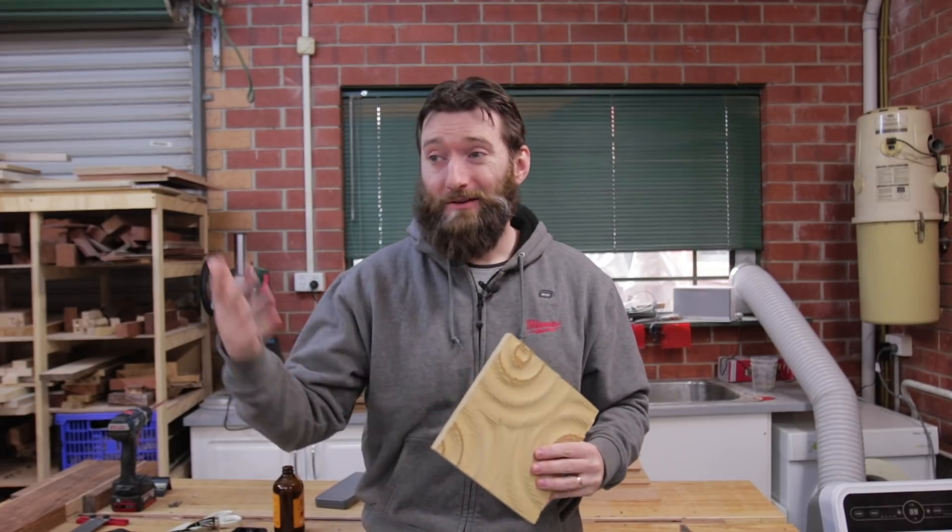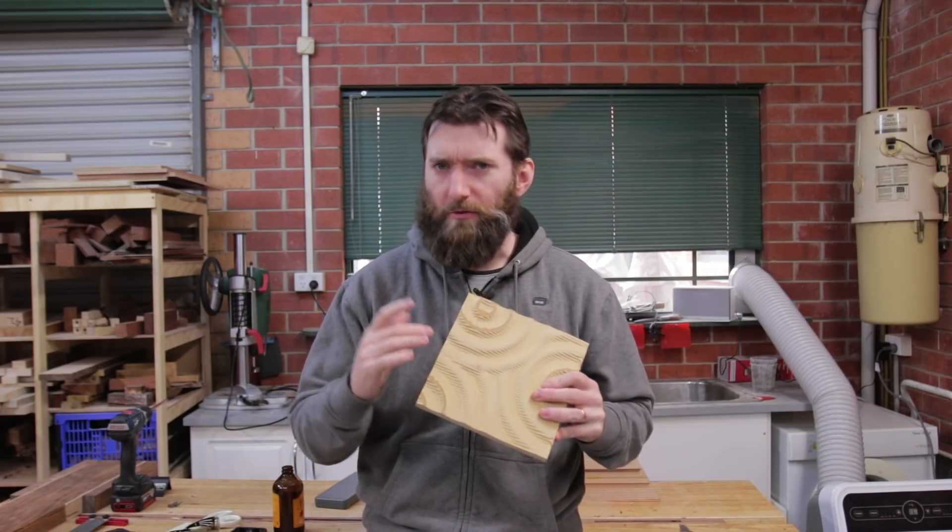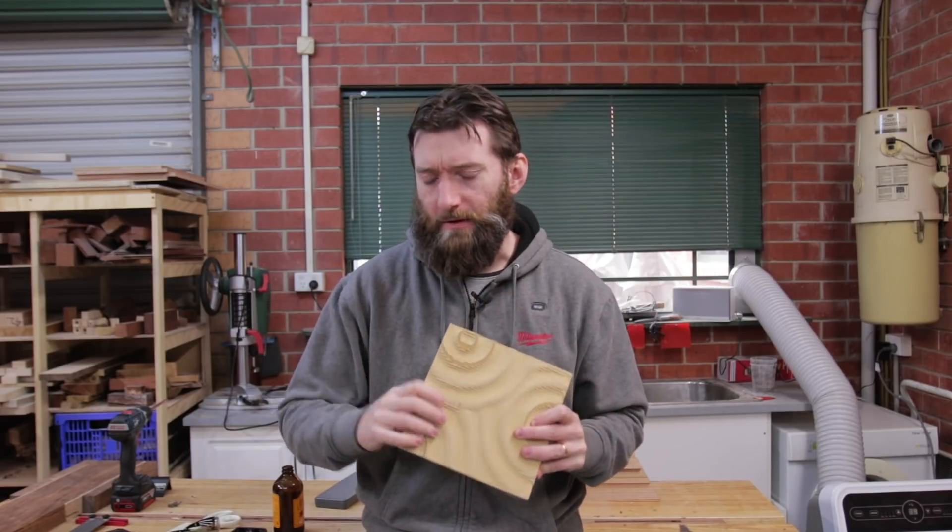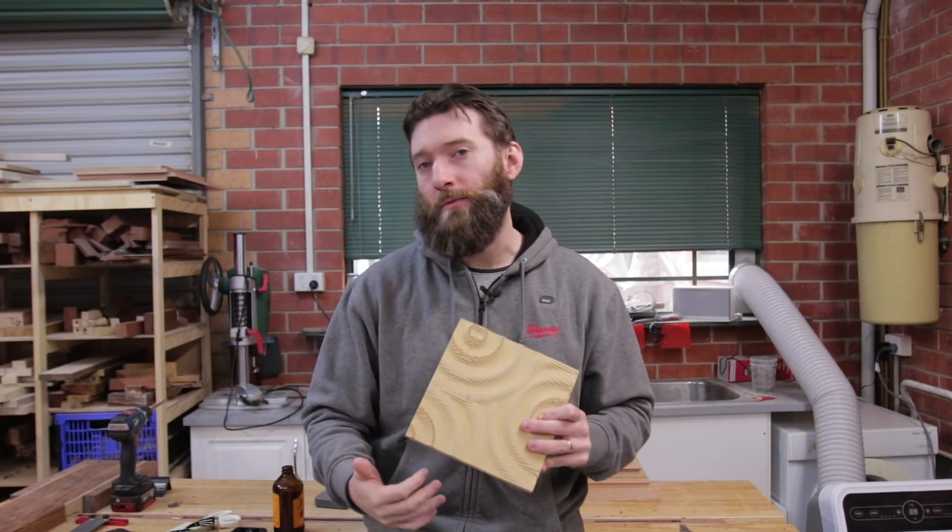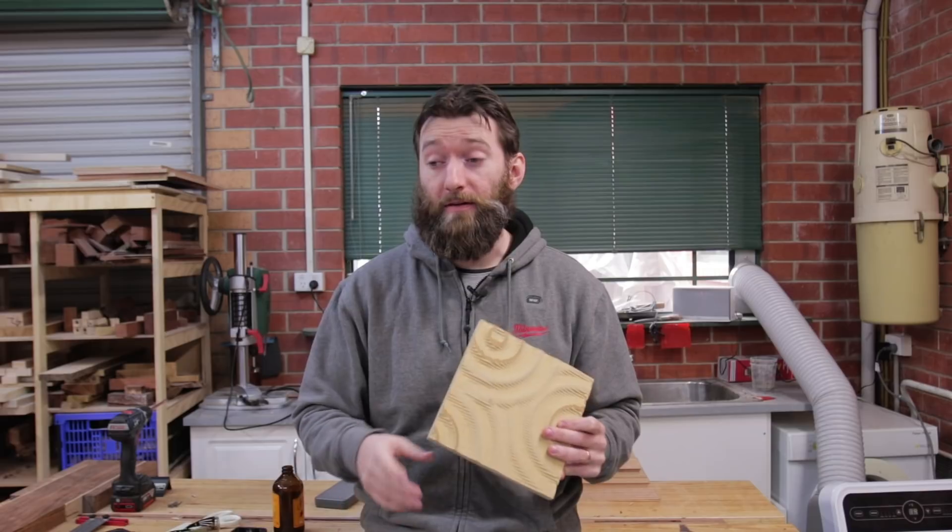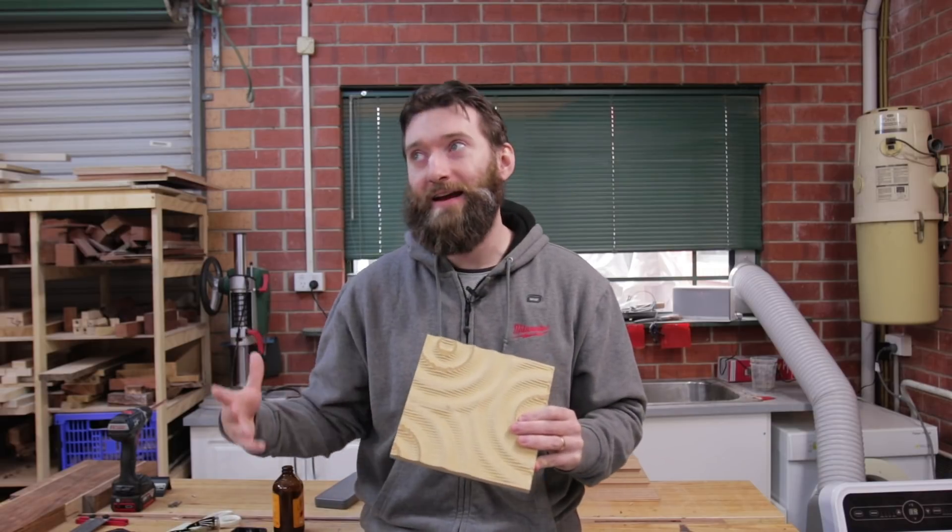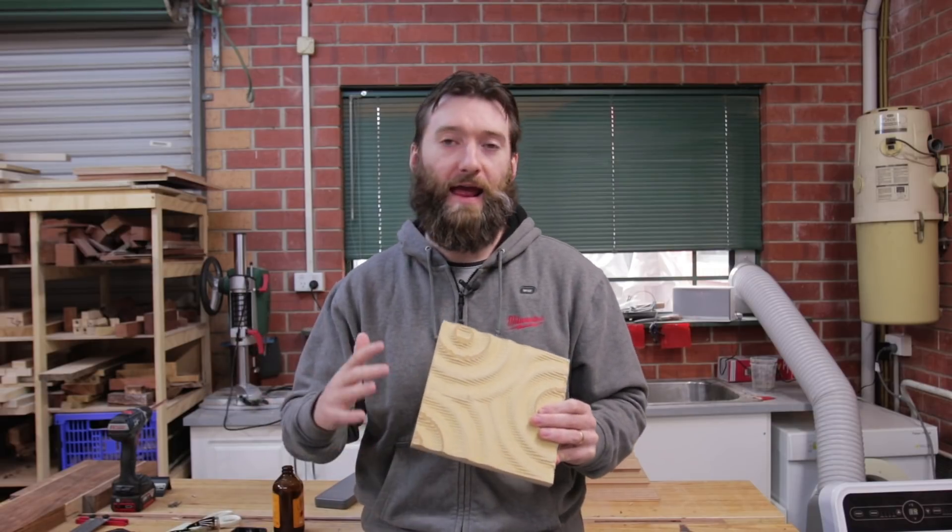That could work, but again you could use the power carving tools after you've roughed it out to sort of mess it up a little bit. Then you've got a bit of a compromise between batching stuff out with the CNC and still maintaining a bit of that handmade look.